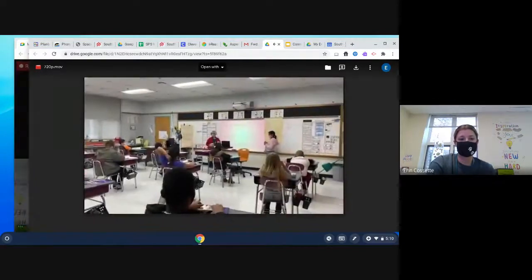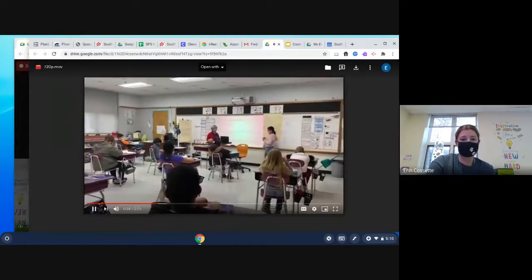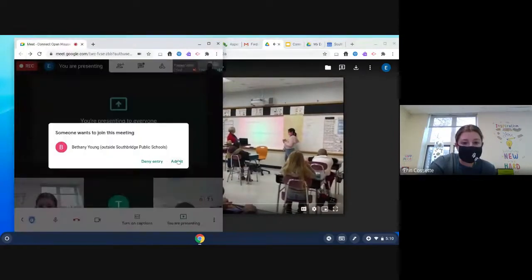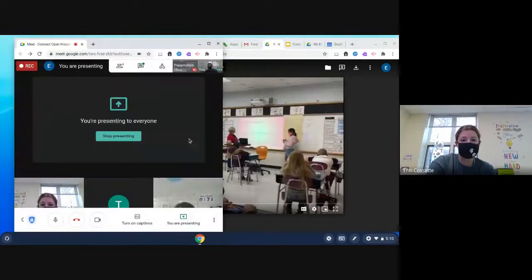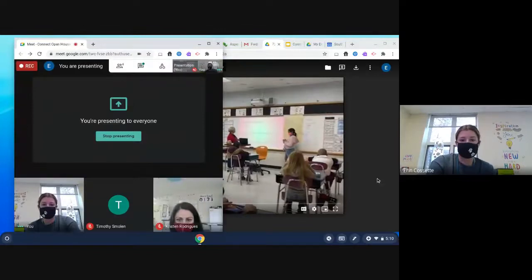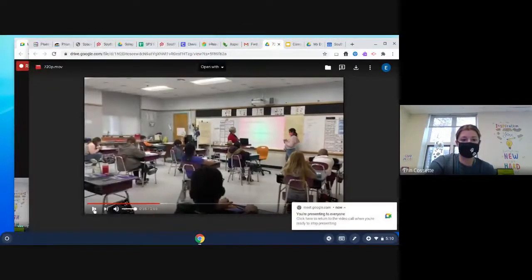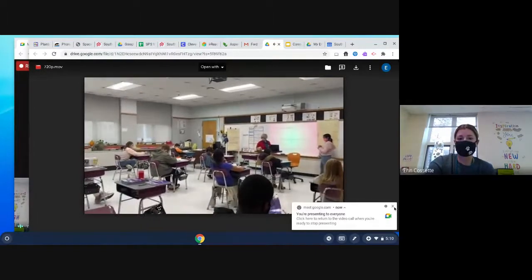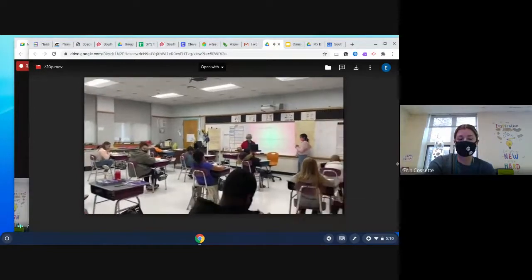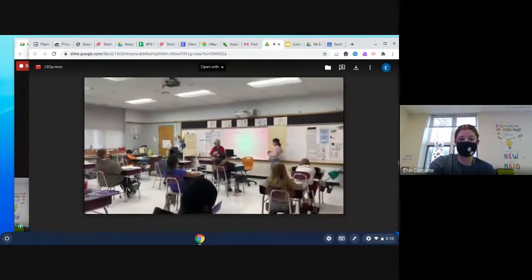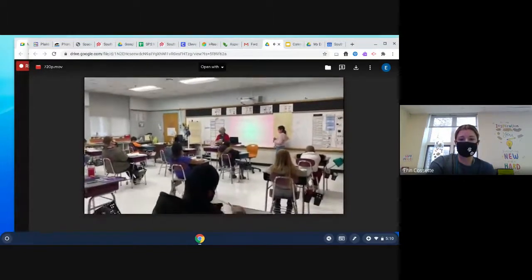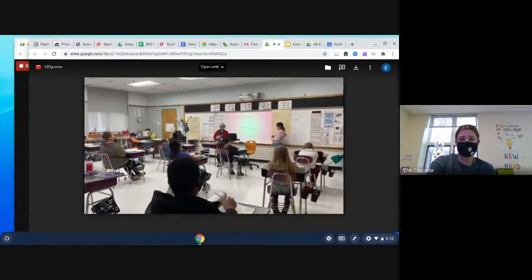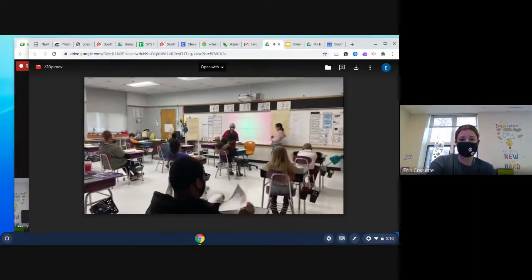In your anthology it can be found on page 50 and 51.